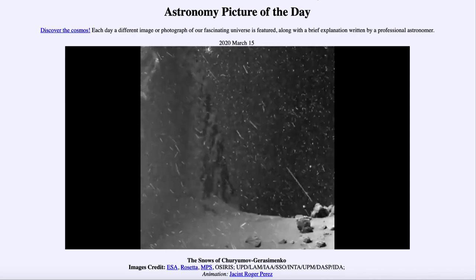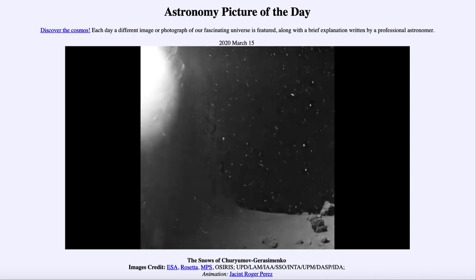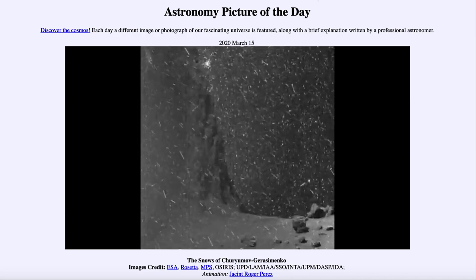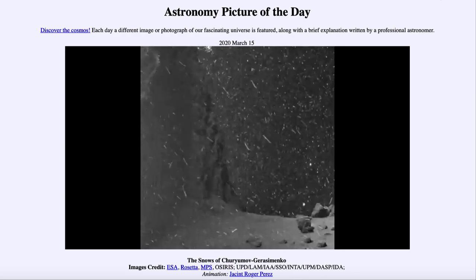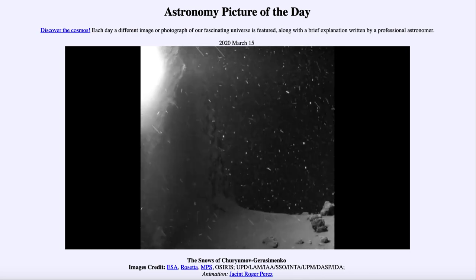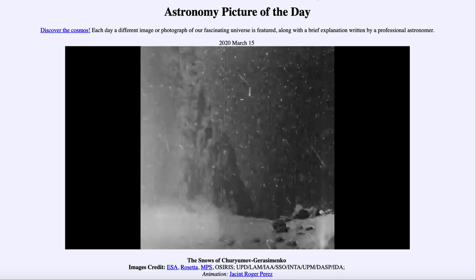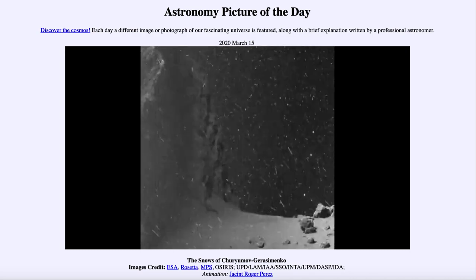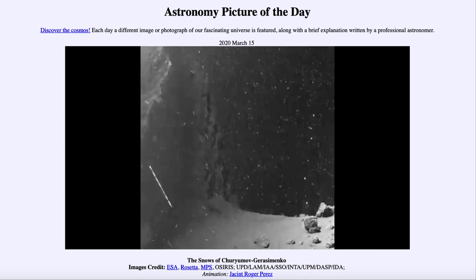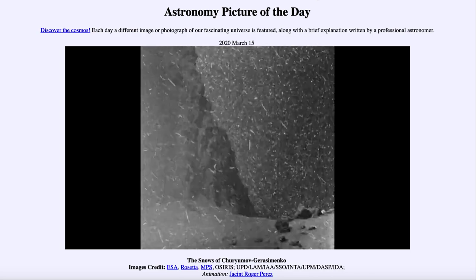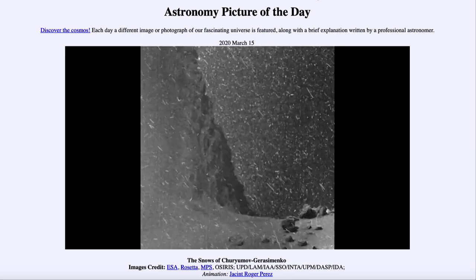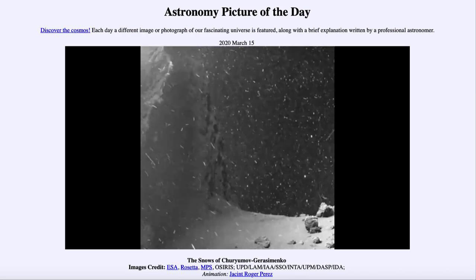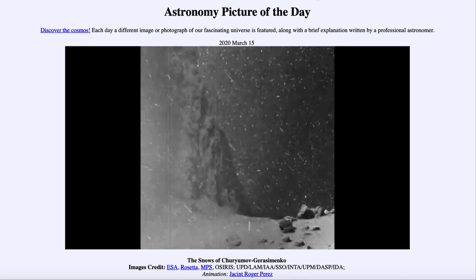Rosetta was able to study this comet in great detail by orbiting around it for over a year, and was able to watch it as it came closer to the sun and the particles became more energized by the heat of the sun. As the sun heated things up, the material evaporates — or what we call sublimates — going directly from a solid into a gas, and is then expelled in jets of material from the comet. Some of that material is what we're seeing here as these snows scattered around the comet itself.